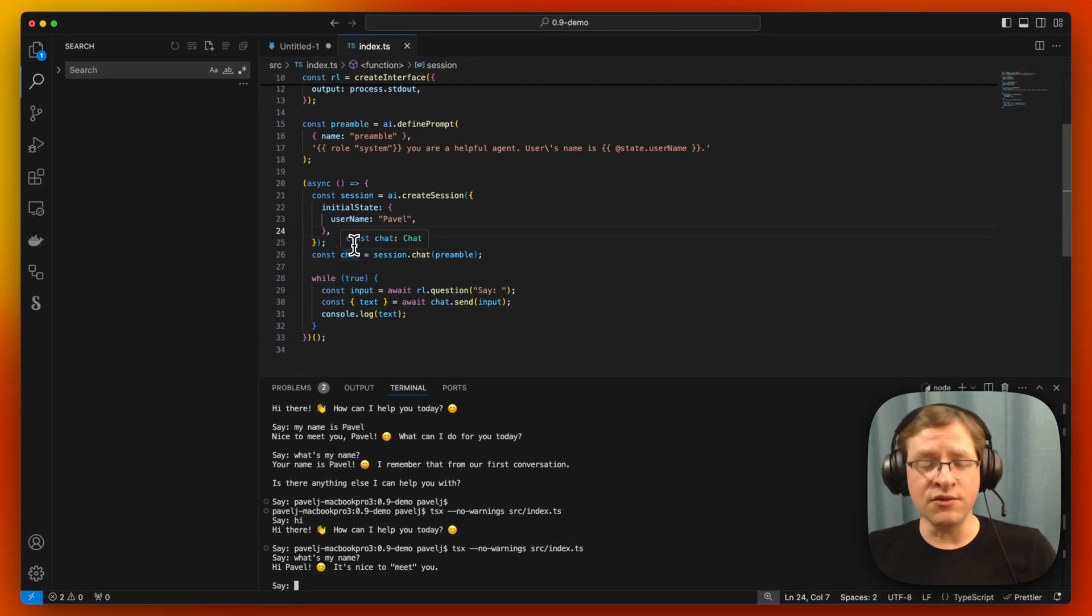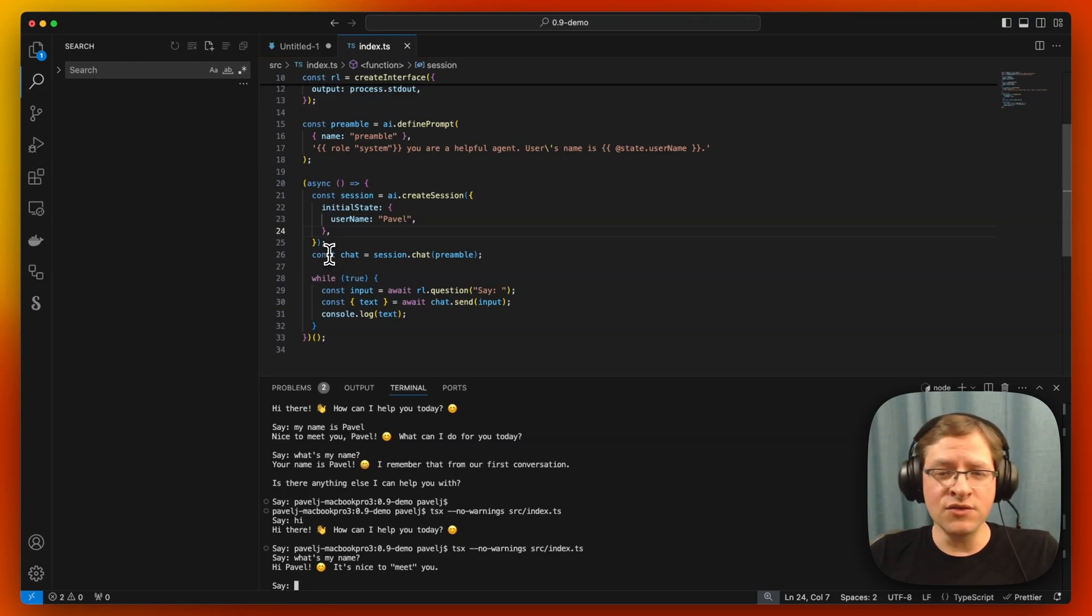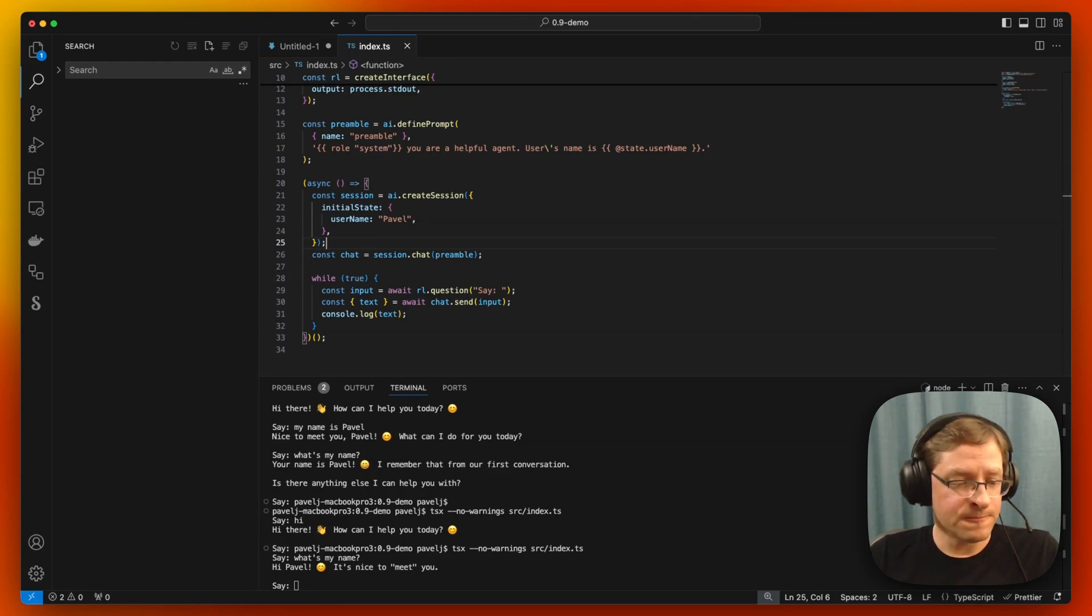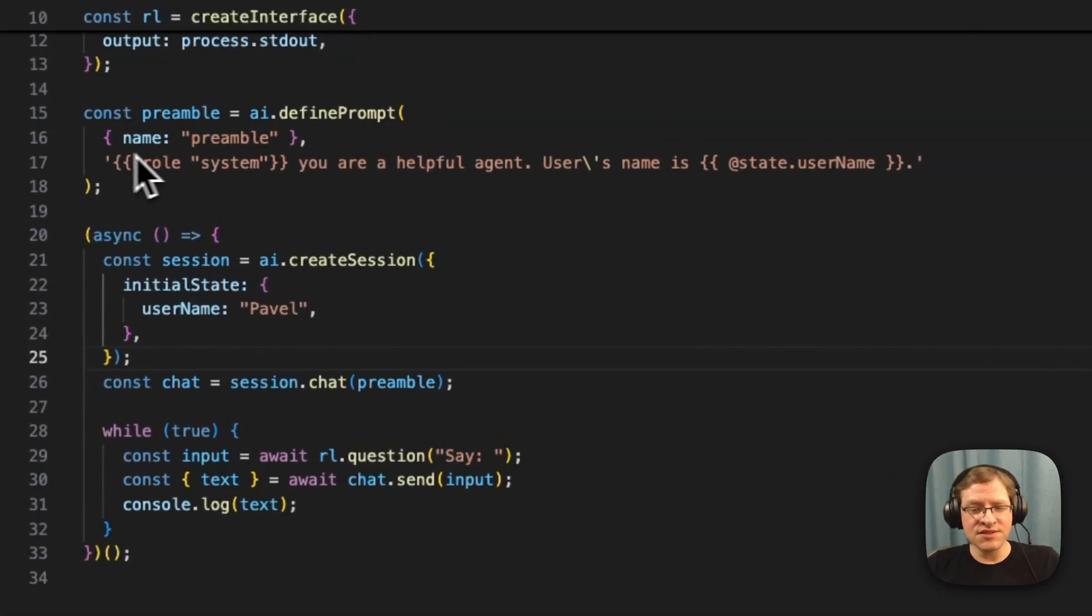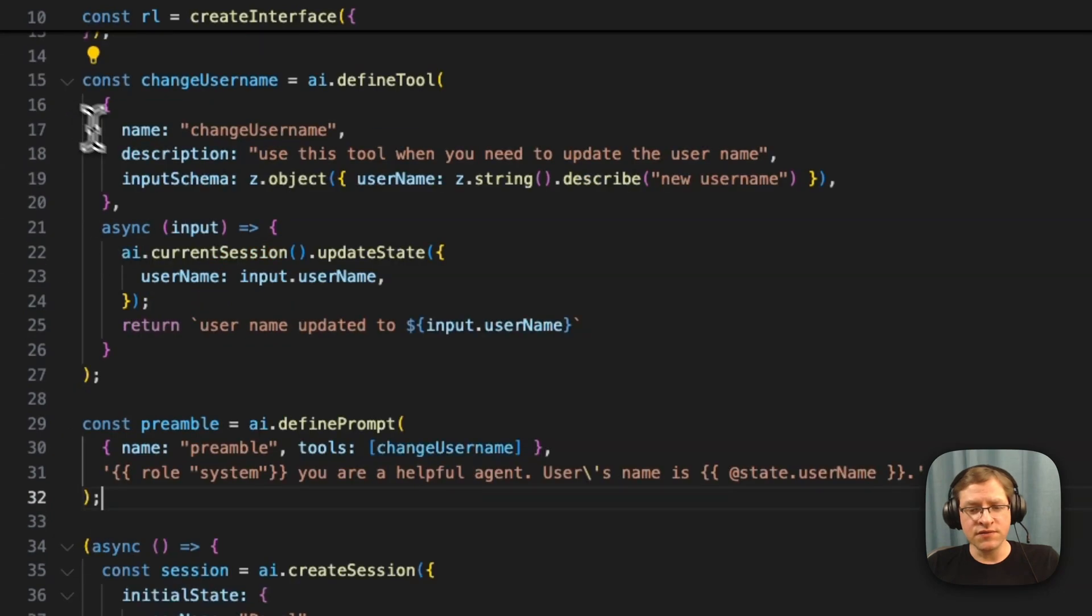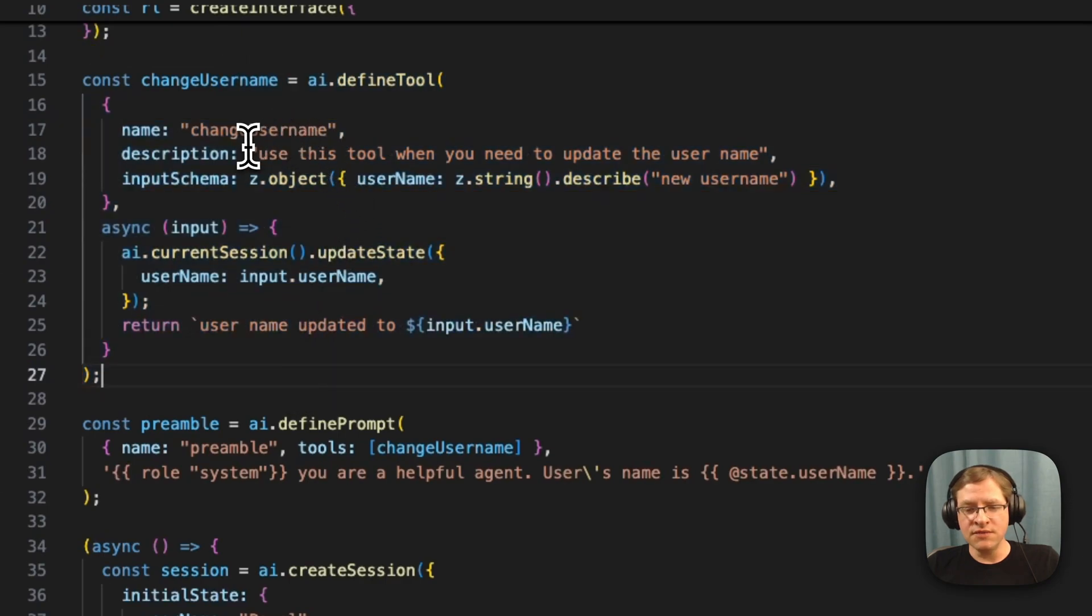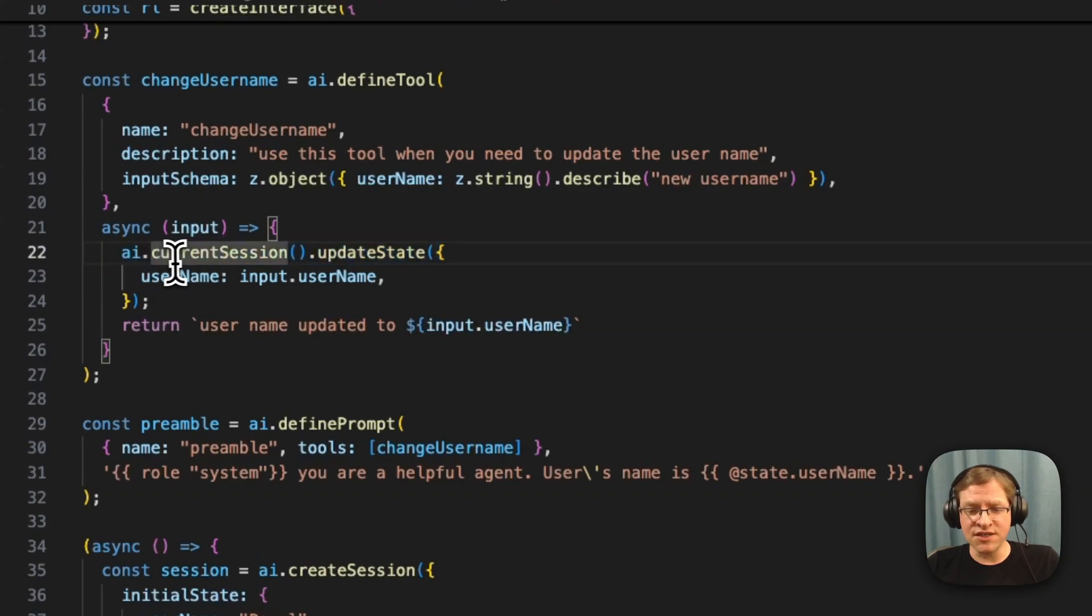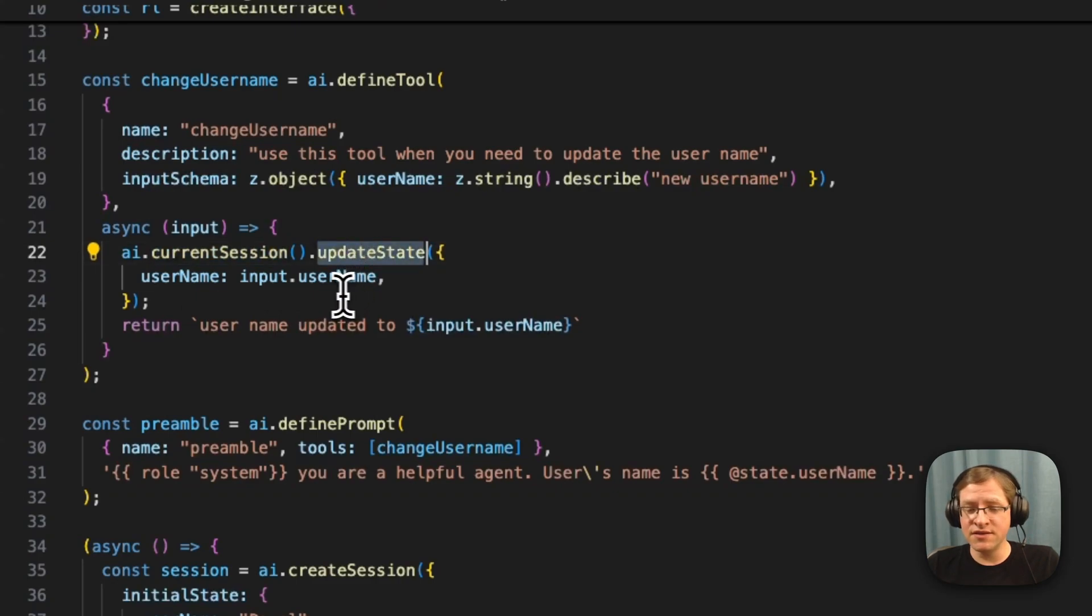And you can imagine applications for this - maybe you have a logged-in user and you want to provide all of that information up front to the LLM. Another interesting thing with these prompts is that it's not just your system prompt information. You can actually also set tools in there as well. So for example here, we're going to create a tool called change username, and inside this tool we can actually access the current session.